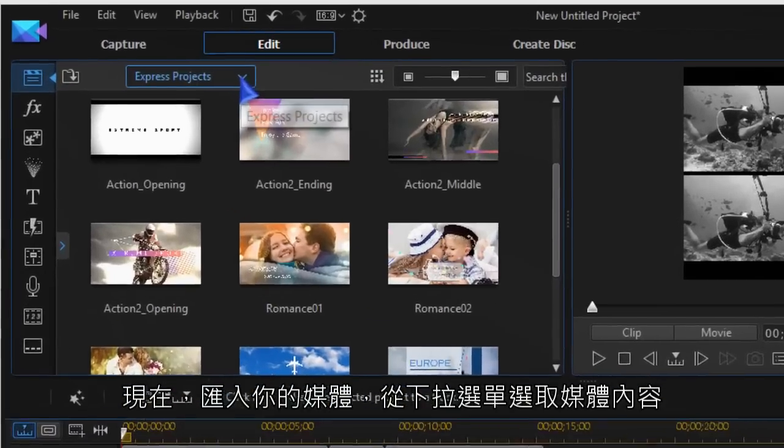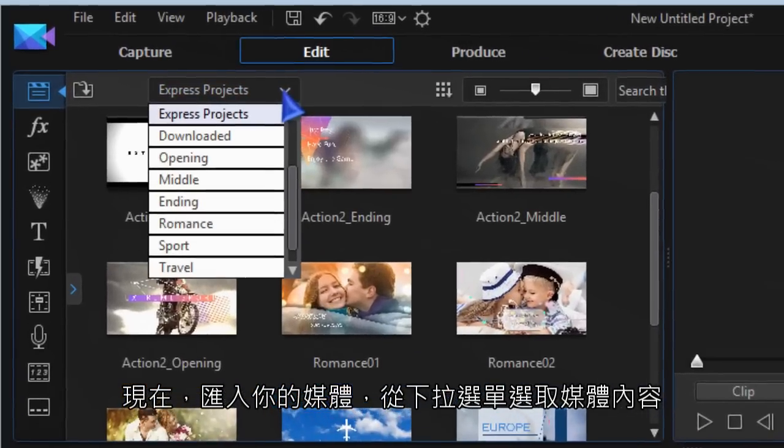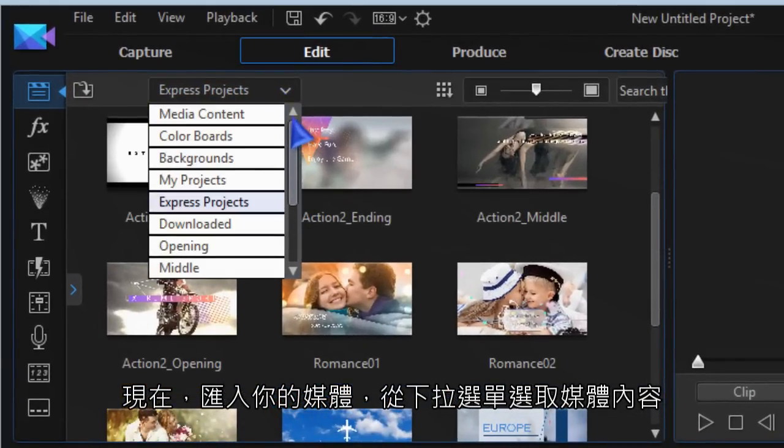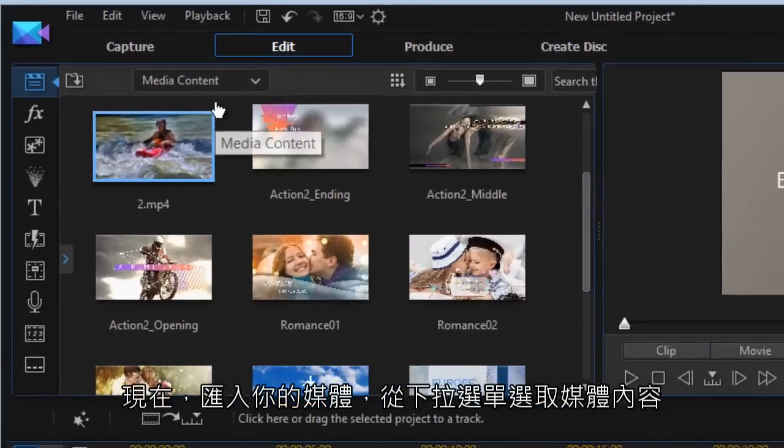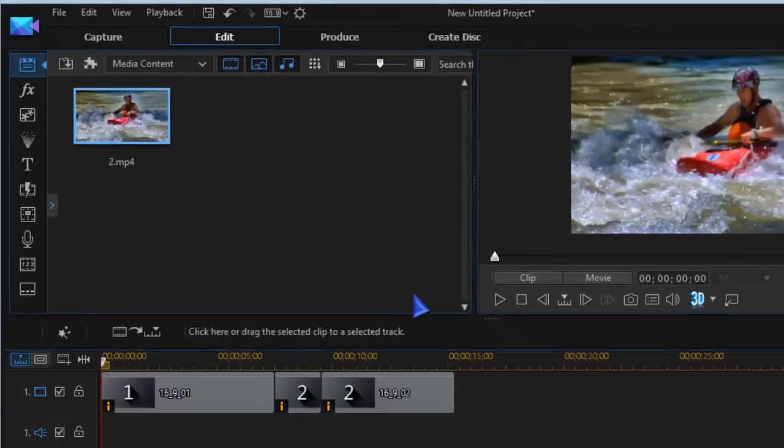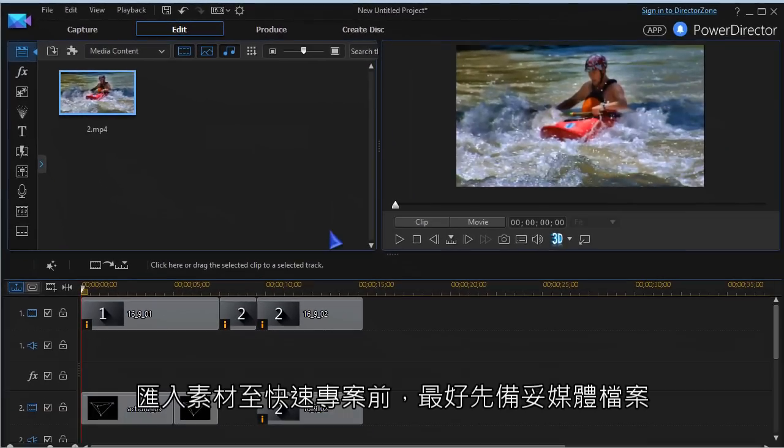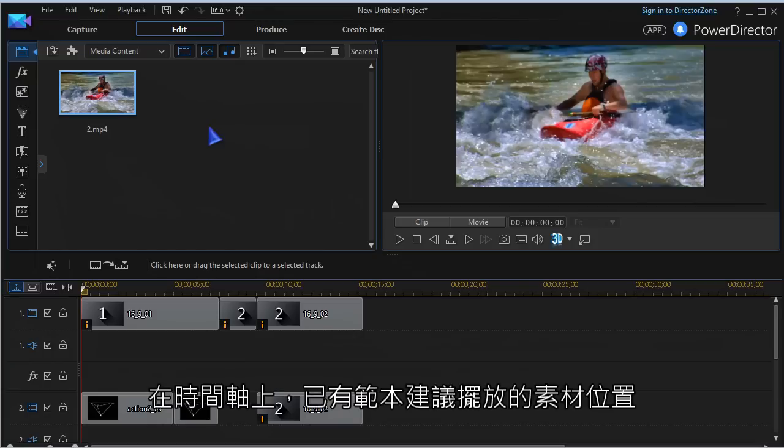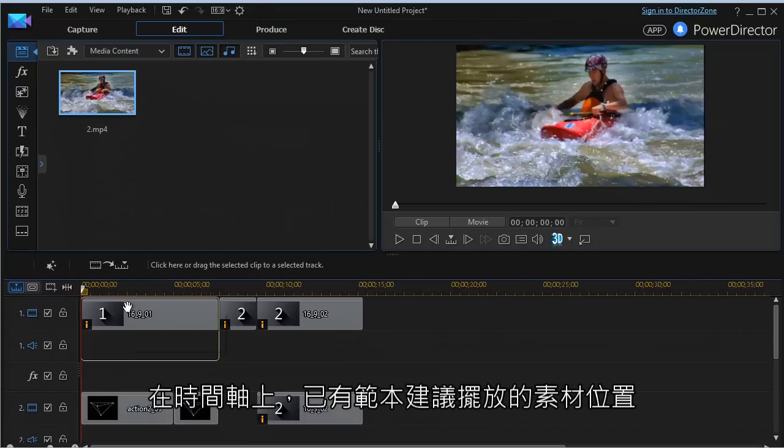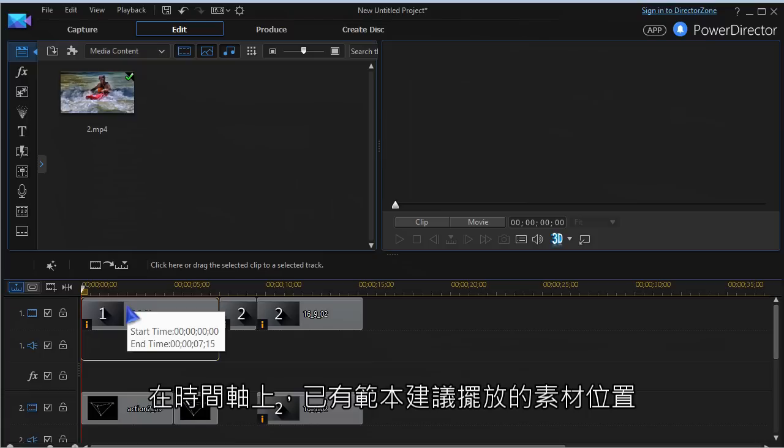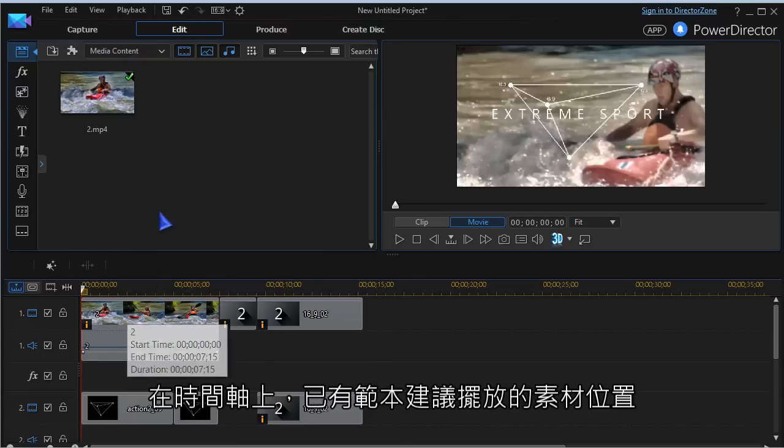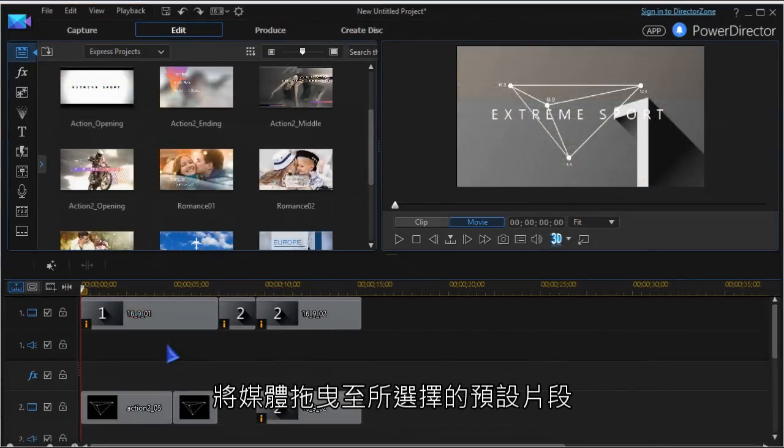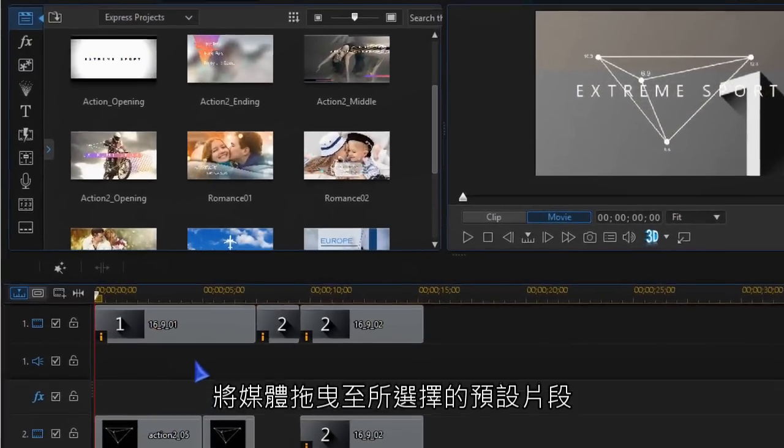It's now time to import your media and choose media content from the drop-down list. It's best to have media prepared before importing to the Express project. The templates place a block of suggestions in the timeline. Drag your media to the placeholder of your choice.